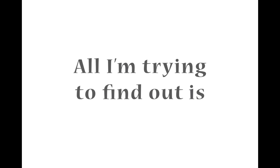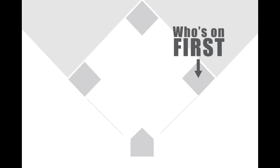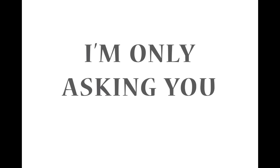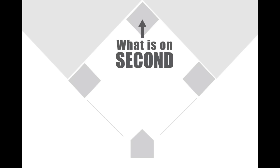All I'm trying to find out is what's the guy's name on first base? No, What is on second base. I'm not asking you who's on second. Who's on first. One base at a time. Well, don't change the players. I'm not changing nobody. I'm only asking you, who's the guy on first base? That's right. I mean, what's the guy's name on first base? No, What is on second. I'm not asking you who's on second. Who's on first. I don't know. He's on third.